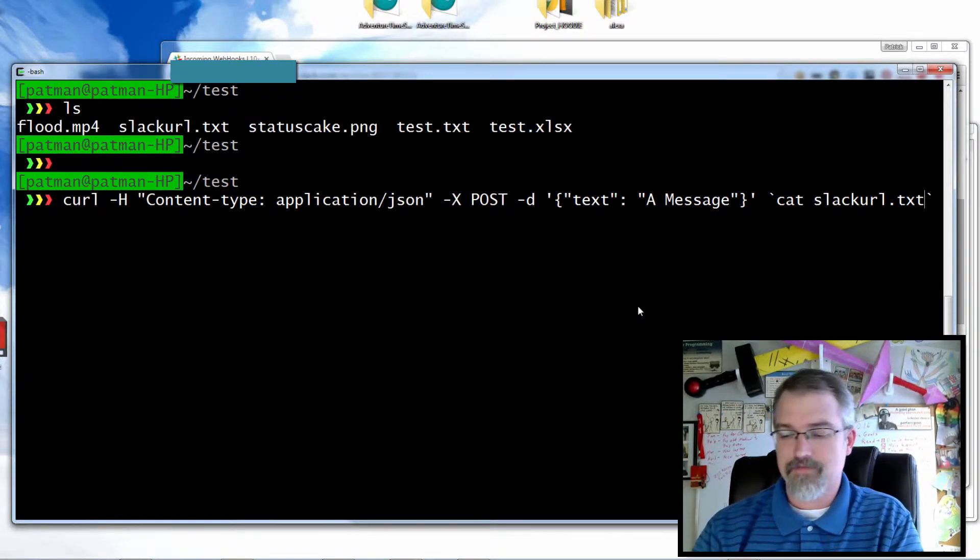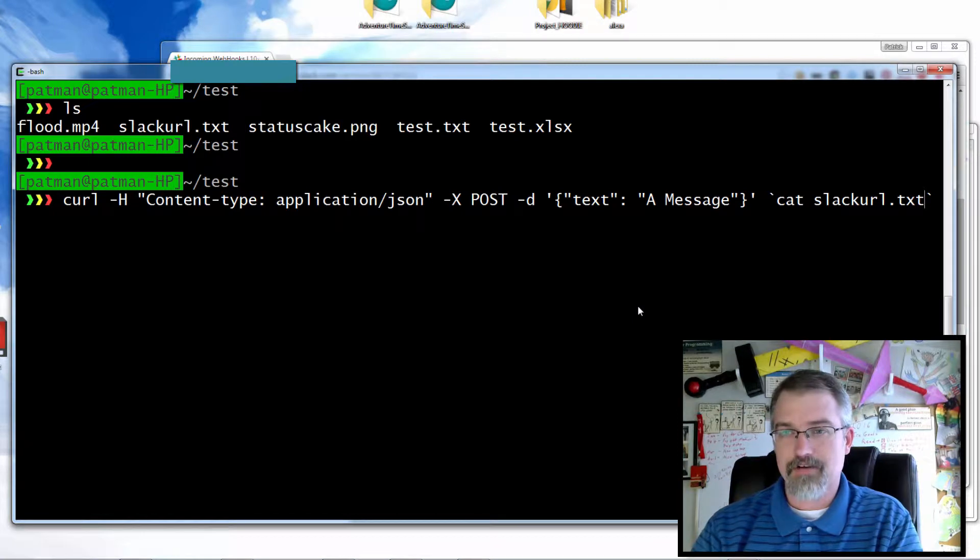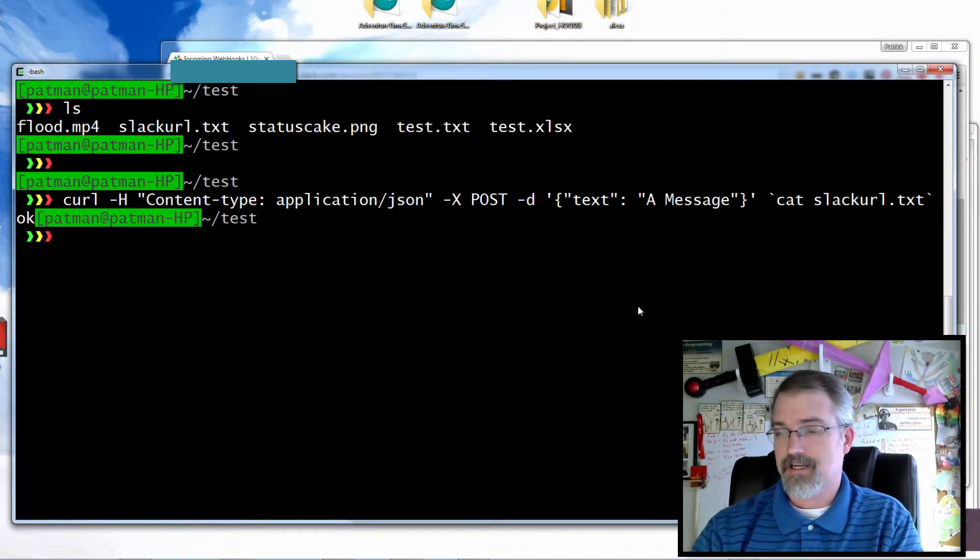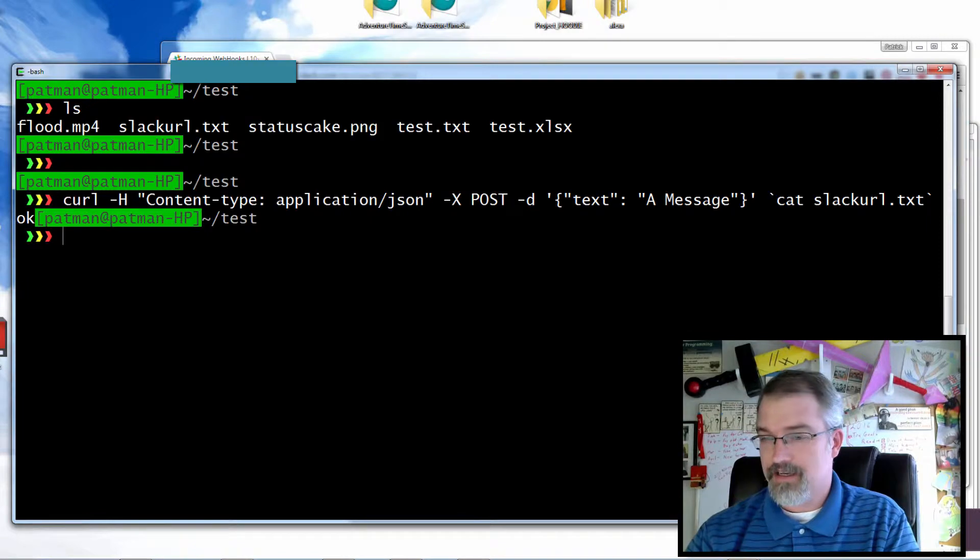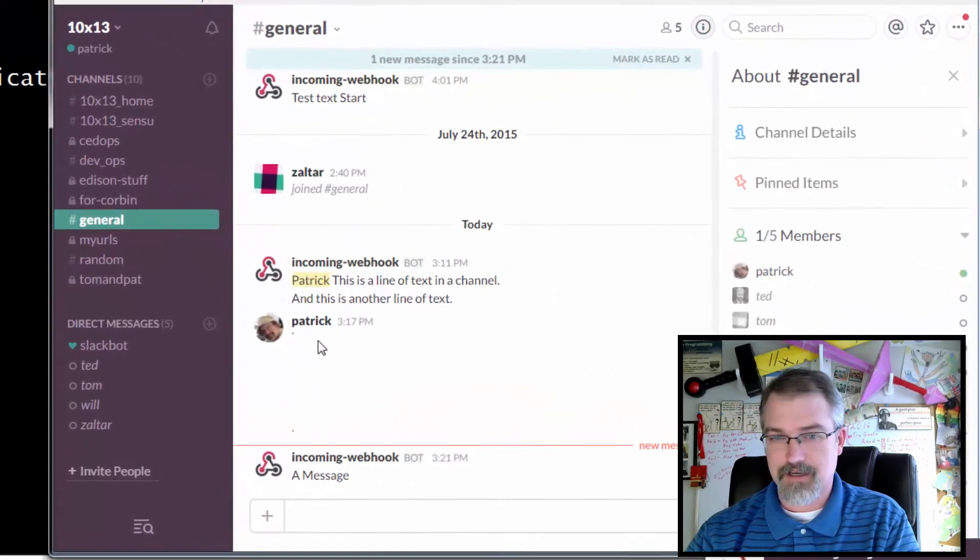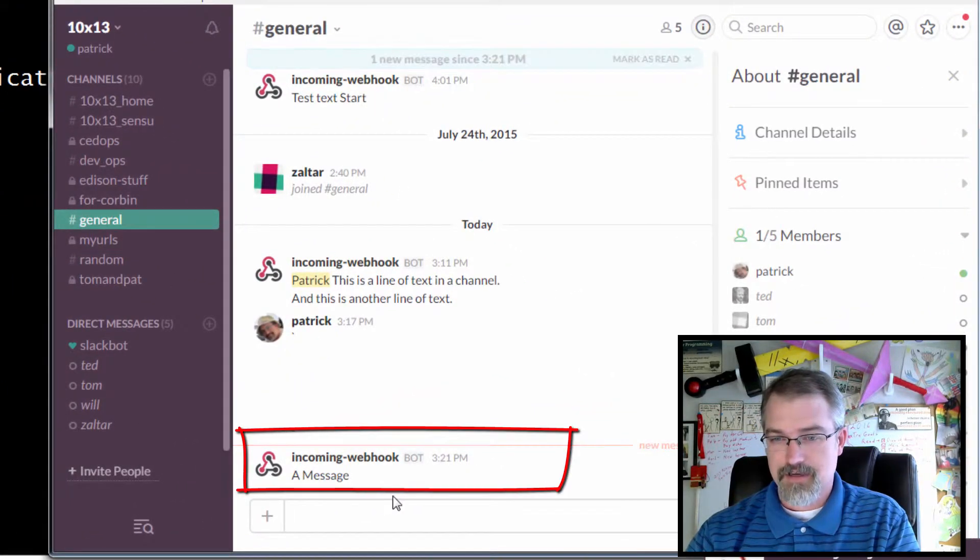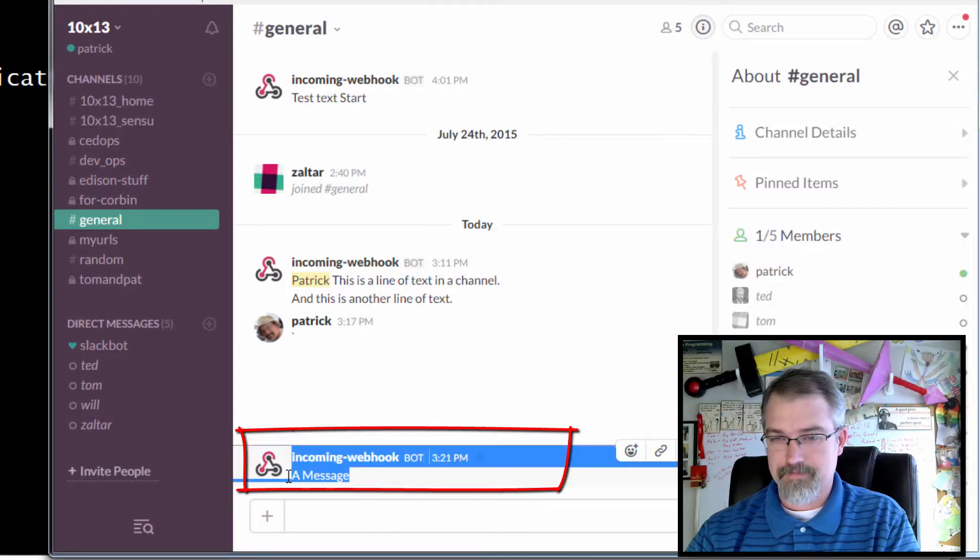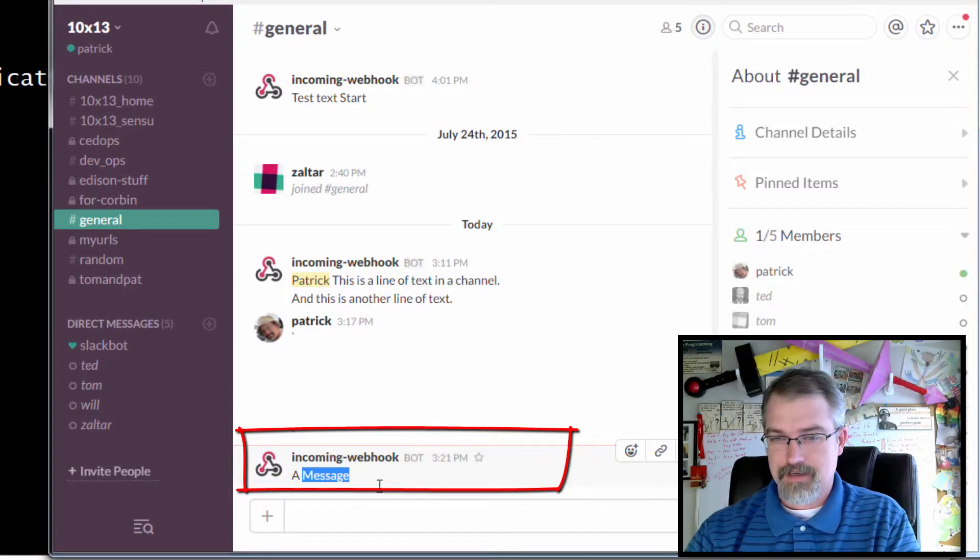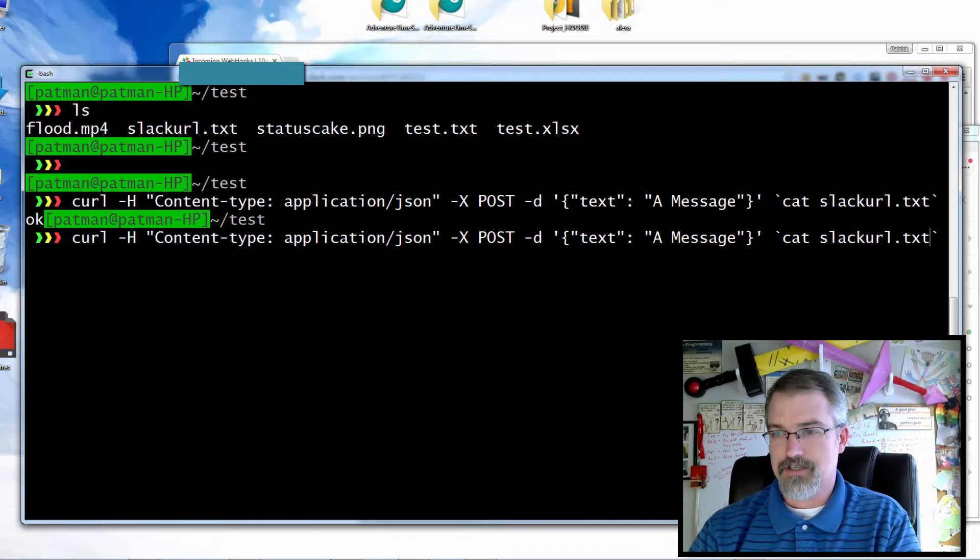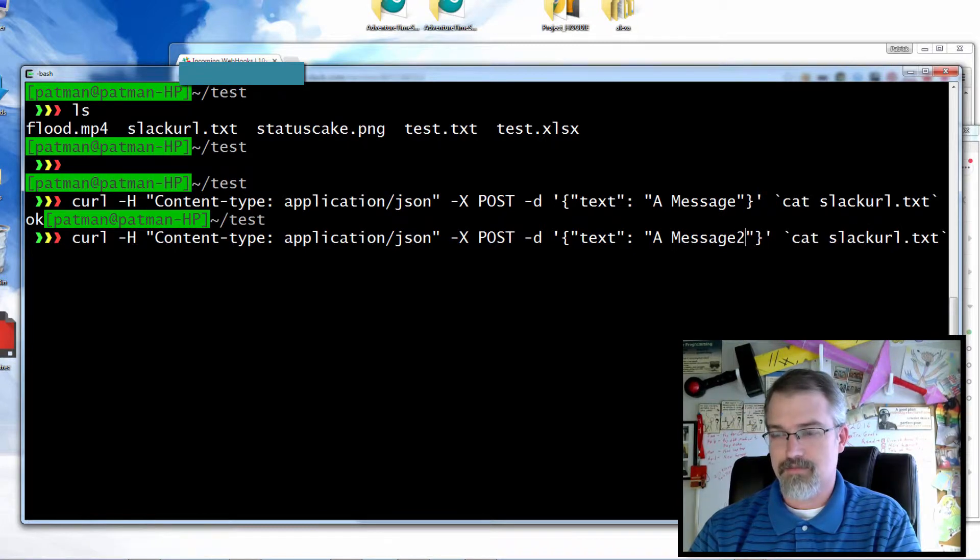So now this should post to the default room I've set up for my webhook integration. I got the okay and I got the message through, so I should be good. And in my general, there it is right there, it came through. I can do it again, change the message to message two just to prove a point. There it is, came right through.